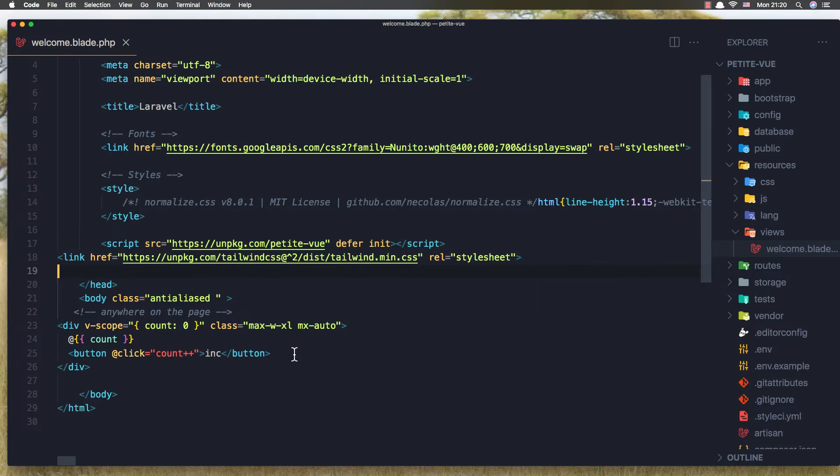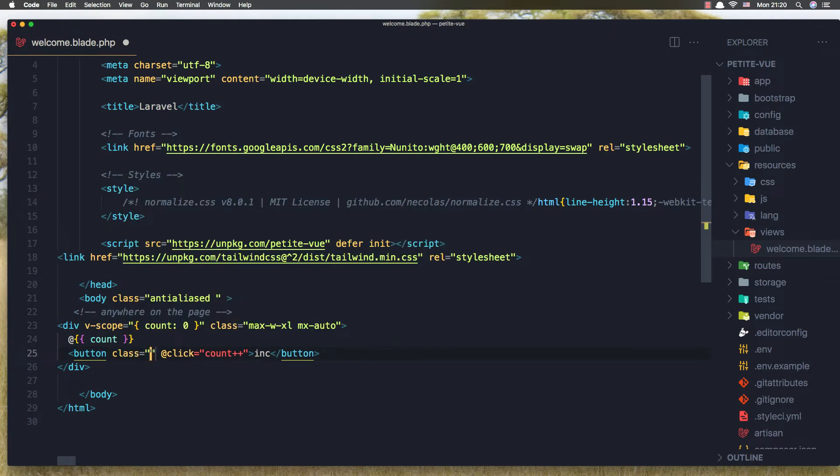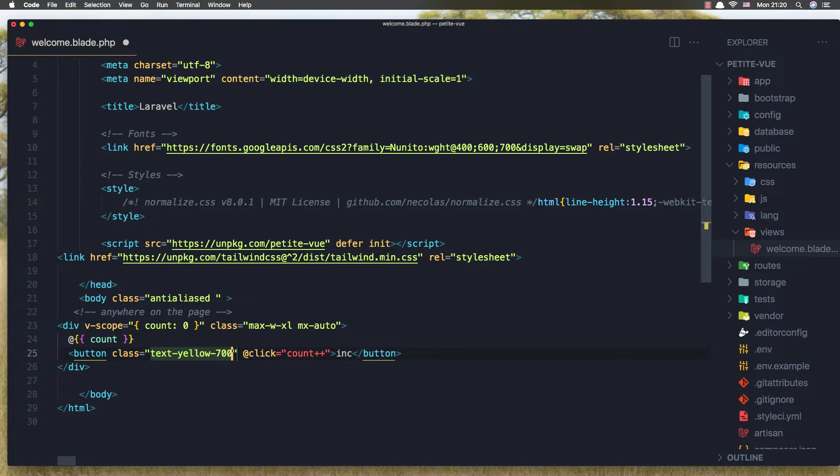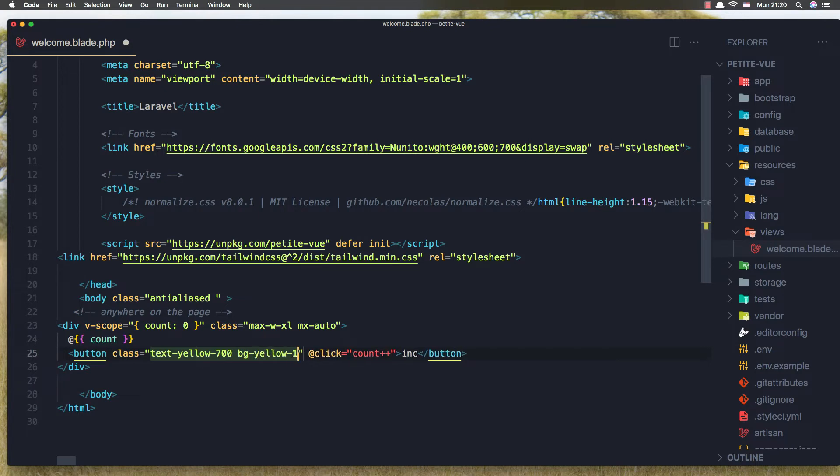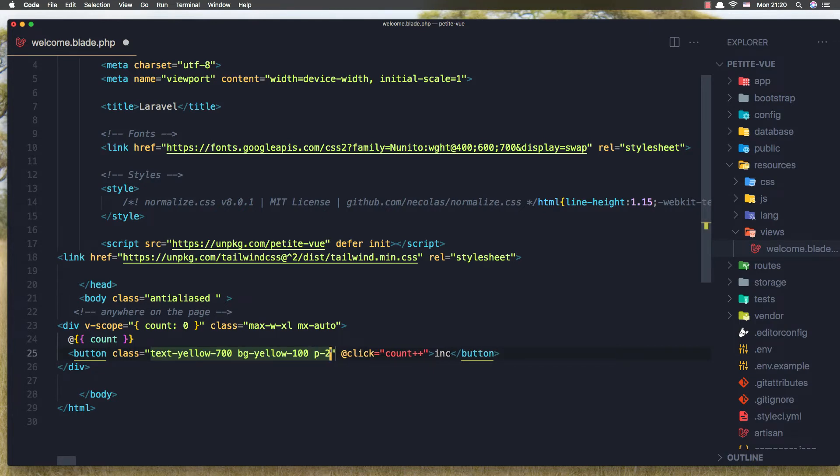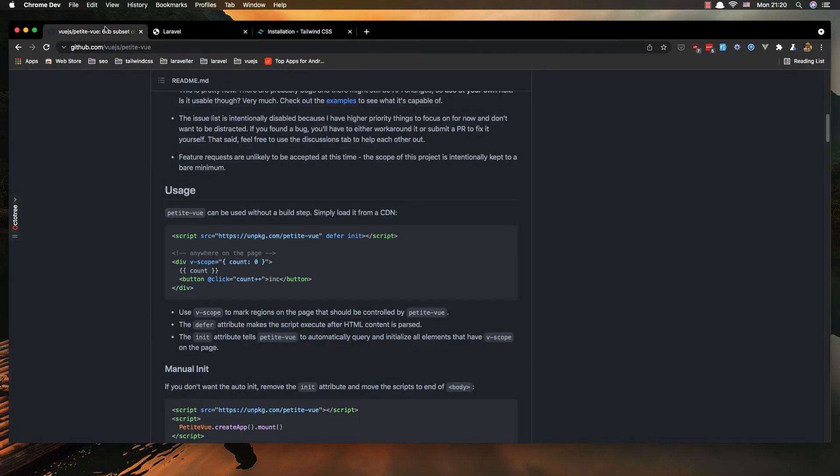And the button with class of text yellow 700 and bg yellow 100, okay yeah. Also I'm going to say padding 2 and margin 2. Yeah now click, okay cool.